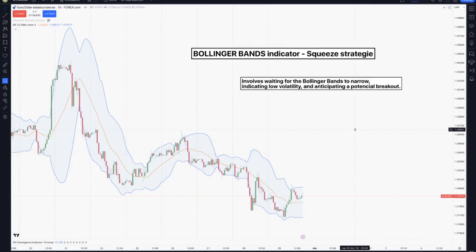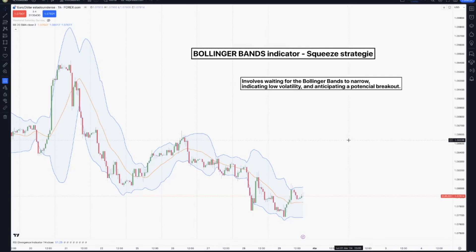The narrowing indicates low volatility and helps us to anticipate a potential breakout when the band expands again. Most usually, traders use additional indicators like the Relative Strength Index or RSI to confirm the breakout direction. We also have another video using the RSI indicator to help us on our price action reading.